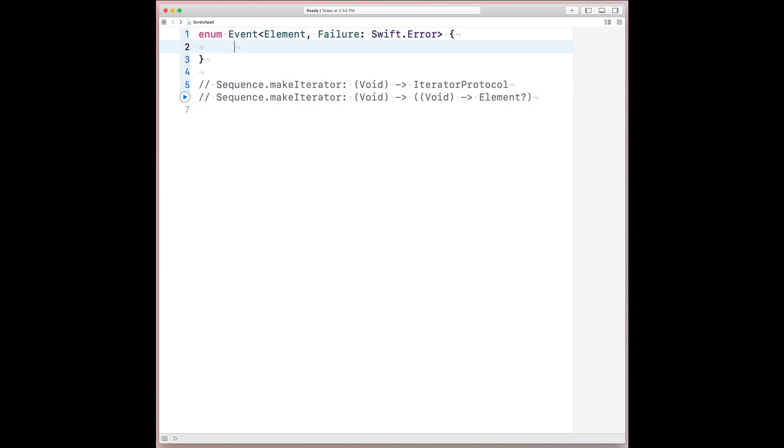And like mentioned before, event will need to be one case larger than an optional. So the first two cases for event will correspond with the optional.none and optional.sum cases. And then the third case will correspond to a crash. But instead of actually crashing at runtime, we'll return a value that the call site can work with.